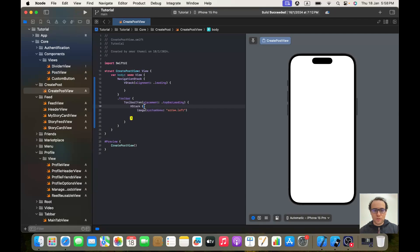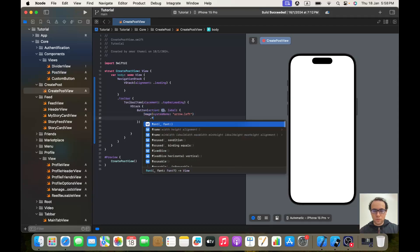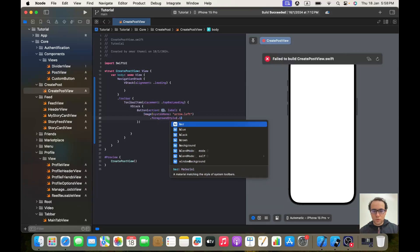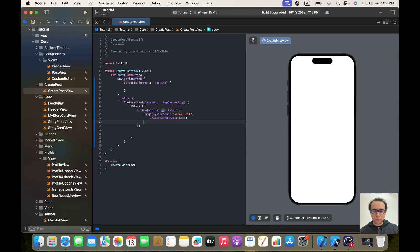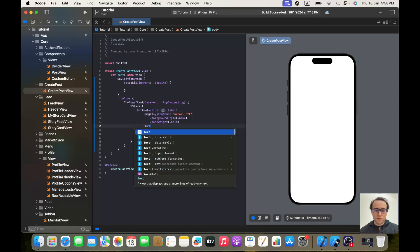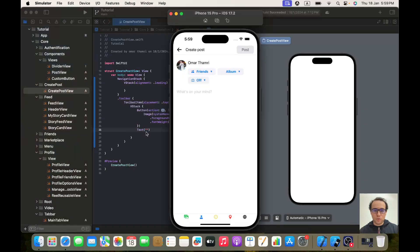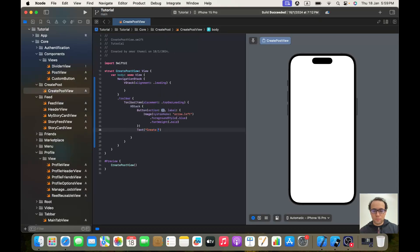It won't be just an image — it will be a button with an action. Let's place the image inside, give it a foreground style of dot blue and a font weight. Then outside the button we'll have a text that says 'Create Post'.